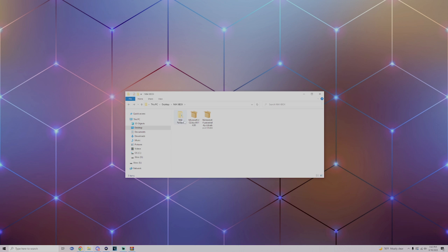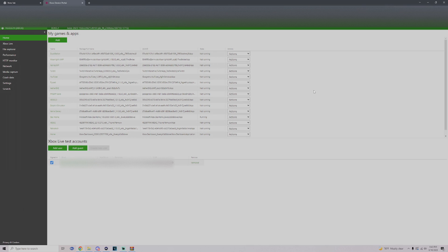What you want to do is make sure to drag this onto your USB, and then for these two files we're going to head over to the device portal and install them to dev mode.